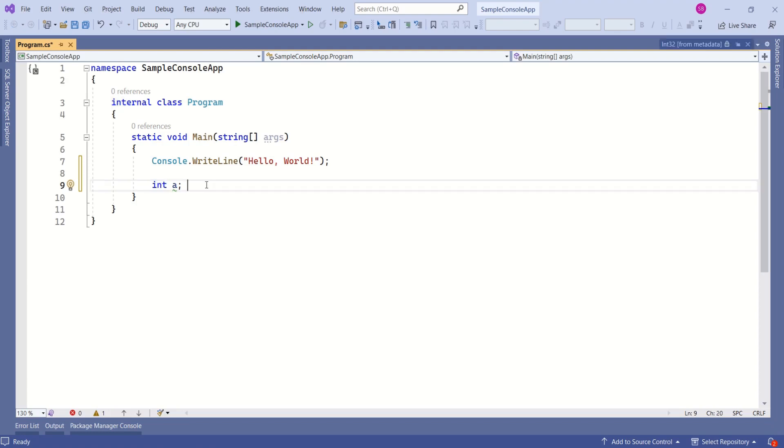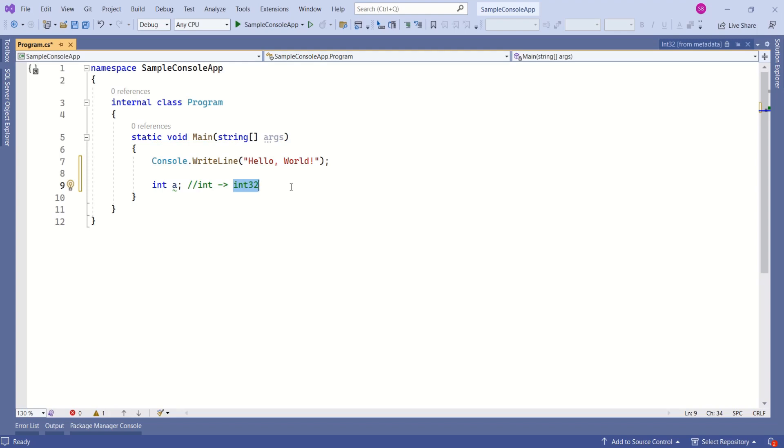When we compile this application, int is represented as int32. That means common type system defines common type for each of the language specific data types.